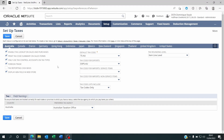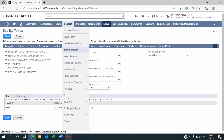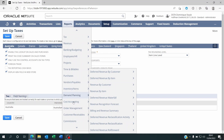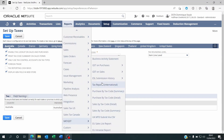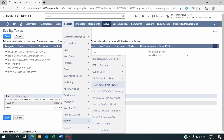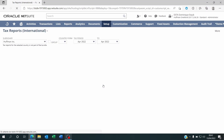Once you decide on that preference, you just click on Save. Whenever you go to Reports and then VAT and International Tax Reports, whatever tax report you run is going to be based on that preference.